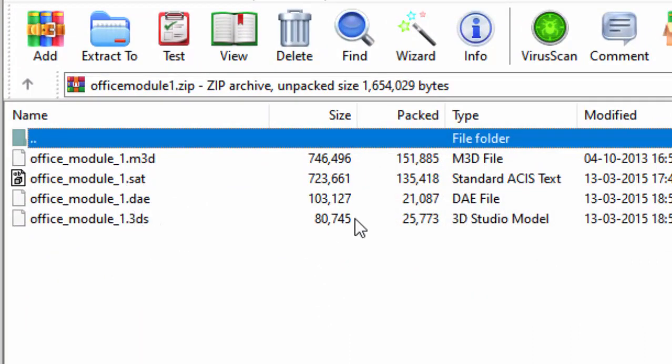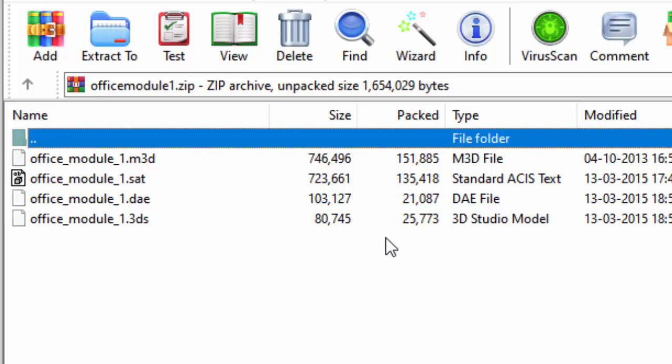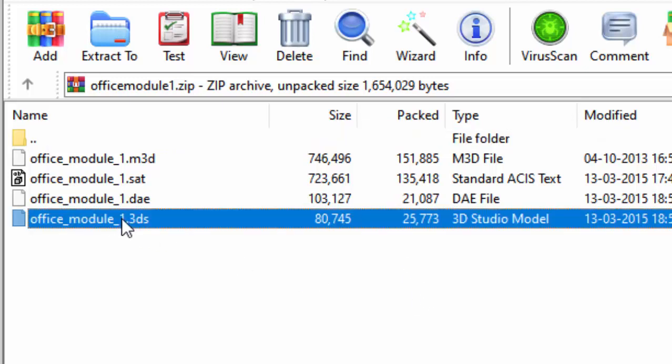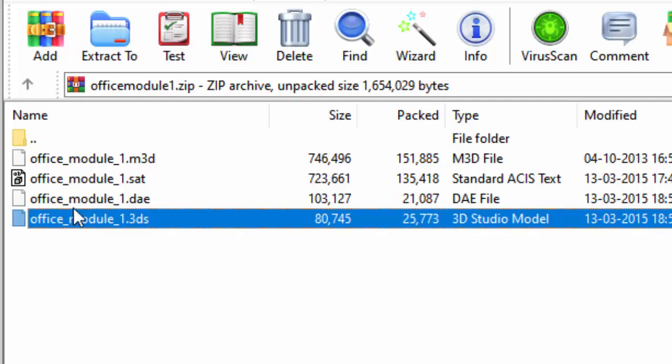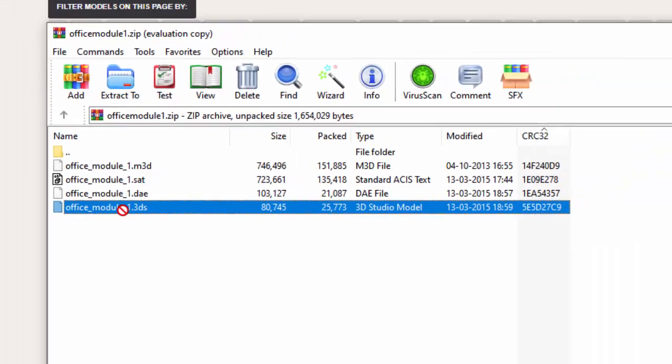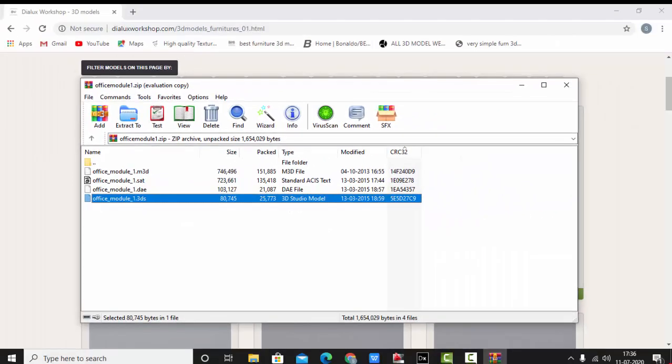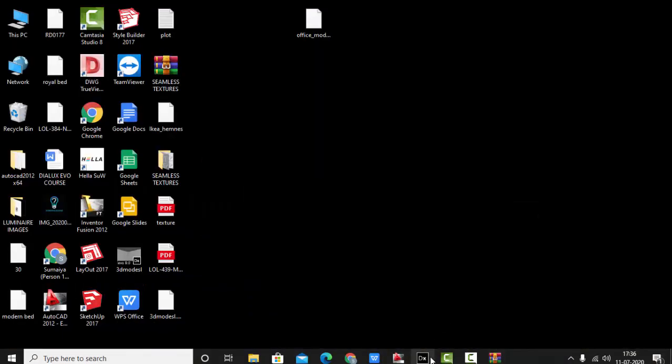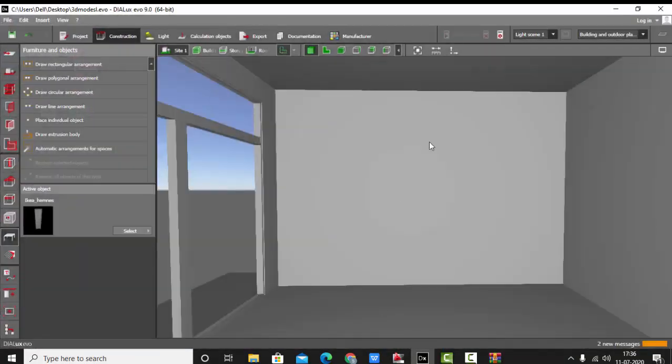Once you open this 3D model, you have here .m3d files, .sat files, .dae and .3ds, and all the four formats file size is different. I already said that Dialux supports .m3d, .sat and .3ds formats. Here I have all those three formats. I'm going to select the one which is less in size. Here, 3ds file size is less compared to .m3d and .sat files, so I'm going to select this one. Keep it on desktop so that I can import it easily.